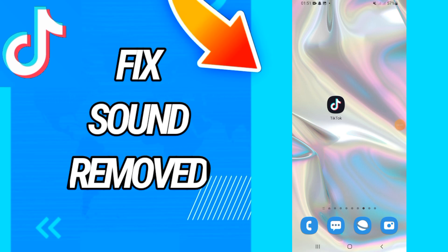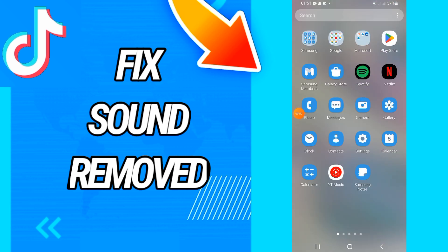How to fix TikTok sound removed on TikTok. Today guys, I have the solution on how to fix and solve this problem. Just watch this video till the end. So let's start.